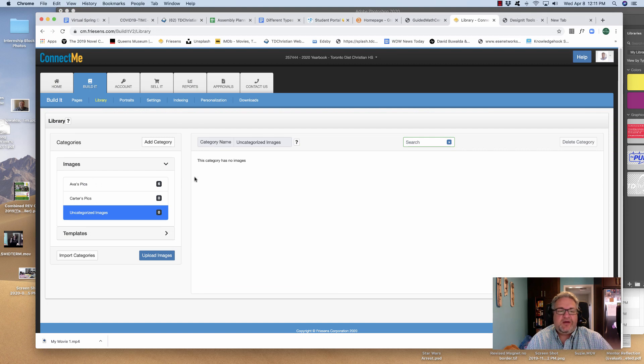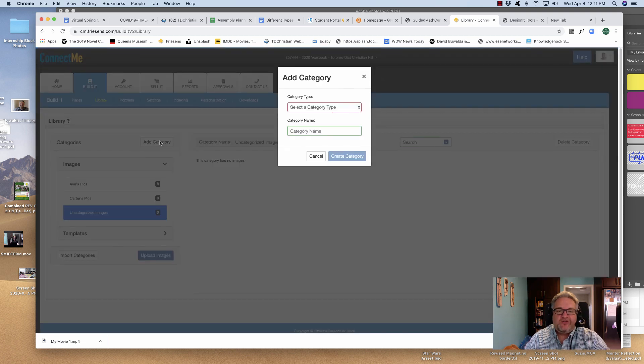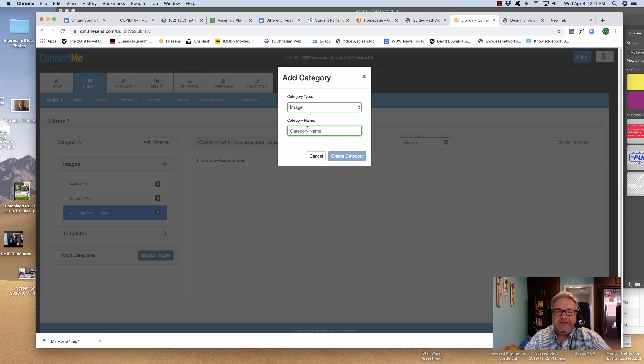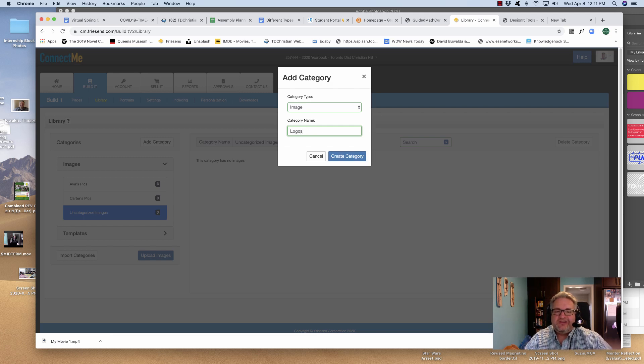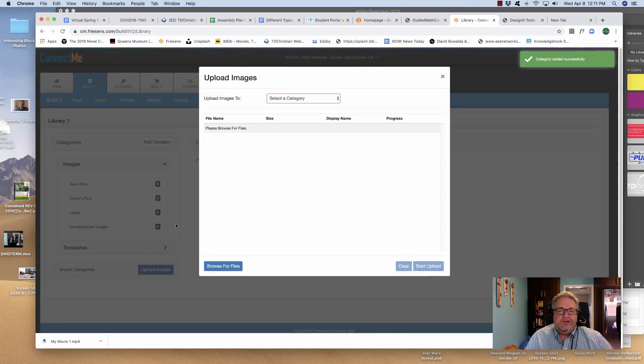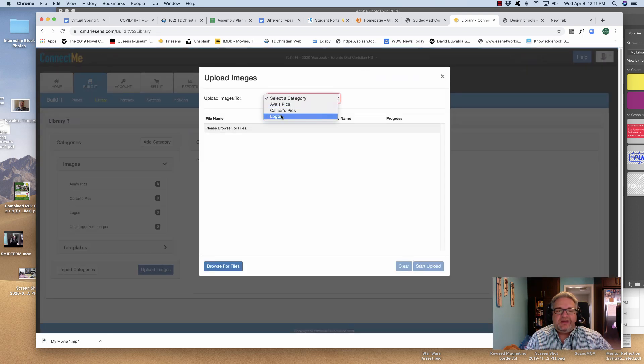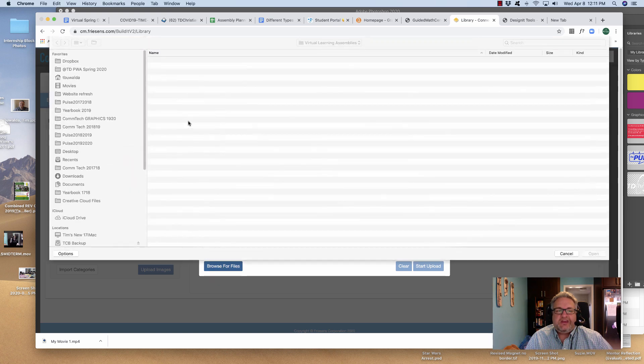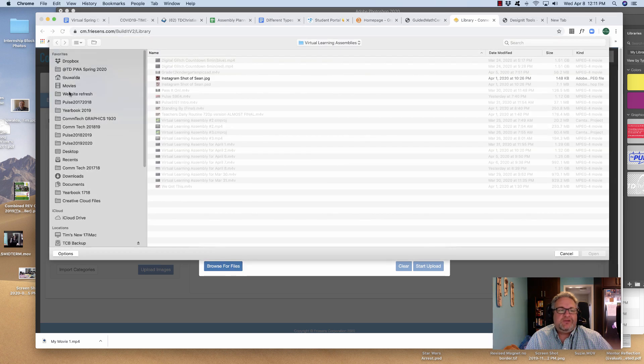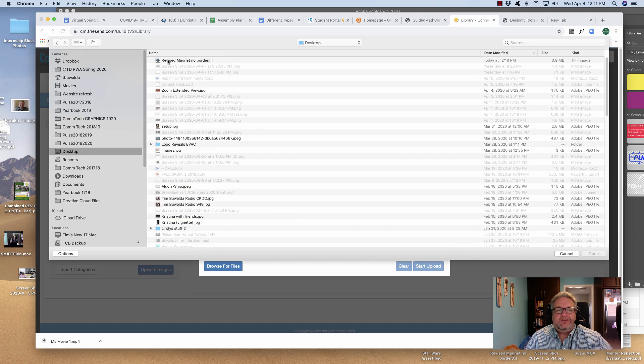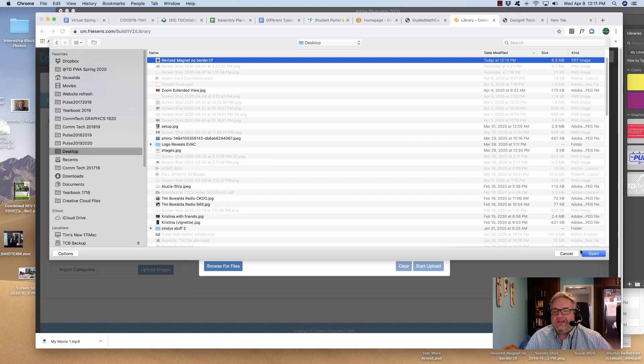I'm going to upload an image. Under Library, here's Images. I'm going to add a category, and the category type is, I'm going to call this Logos. I hit Create Category, and now I'm going to upload. You can do more than one at a time, but I'm going to say I want it to go into the Logos library, and I'm going to browse to my desktop here. There it is there.